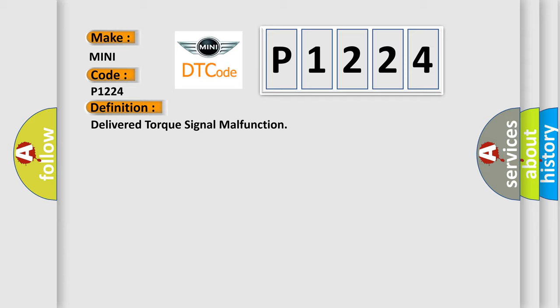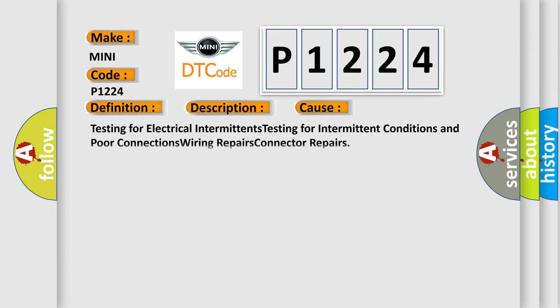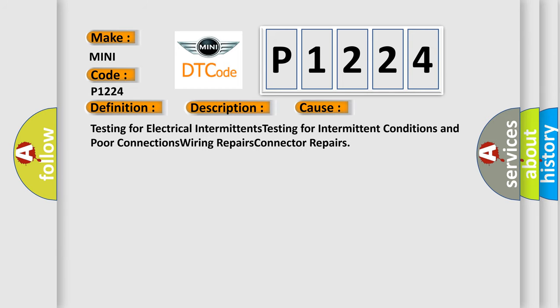And now this is a short description of this DTC code. The ignition is on, the engine is running at a speed greater than 500 RPM for one second. This diagnostic error occurs most often in these cases: Testing for electrical intermittents, testing for intermittent conditions and poor connections, wiring repairs, connector repairs.